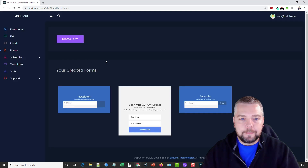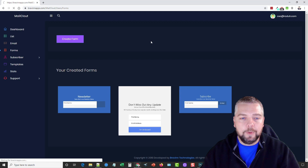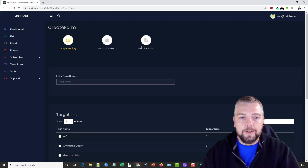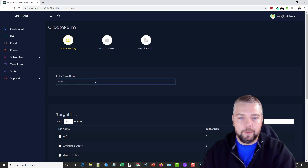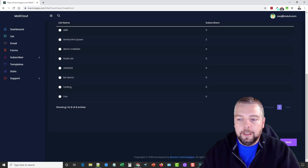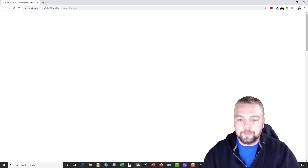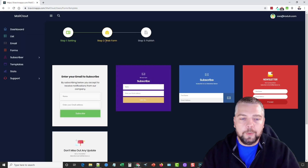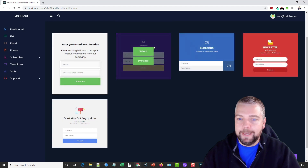Moving to the Forms section, you can see your created forms here. Click Create Form and it walks you through the steps — give it a name, click Next, select a list, click Next, and then you're taken to the web form setup.